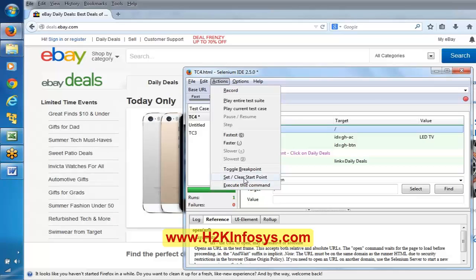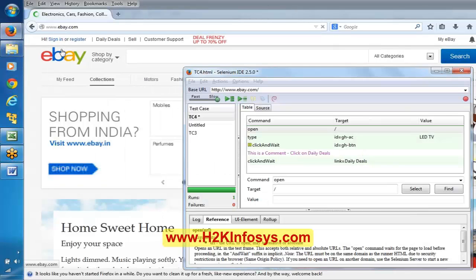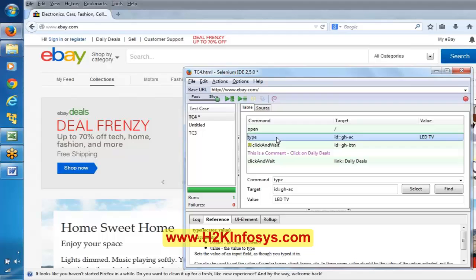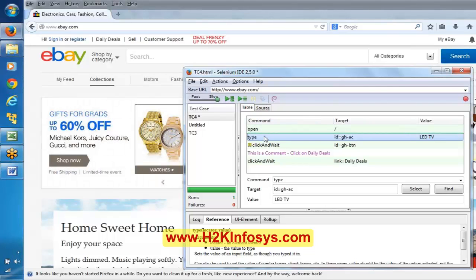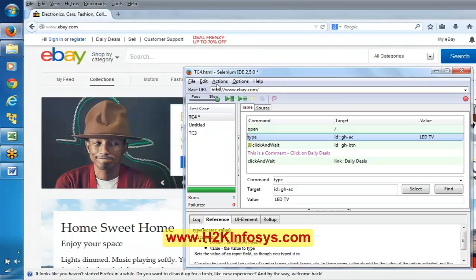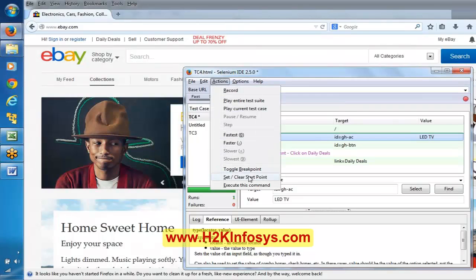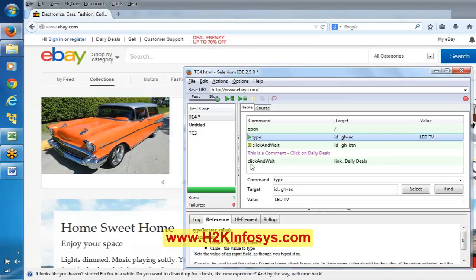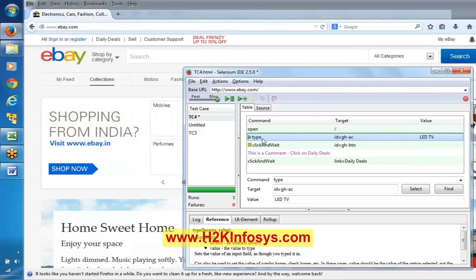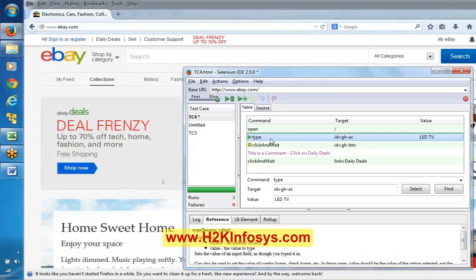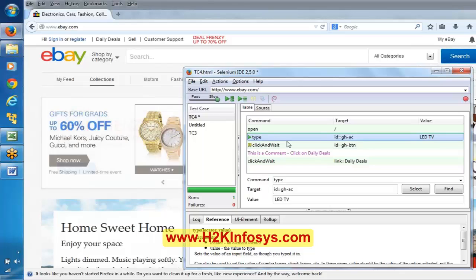Set clear start point means - say for example I want to start executing from the second line, I do not want to execute the first line. What you can do is select that line, go to Actions, and say 'set a clear start point'. Now it is going to start the execution from that particular line.